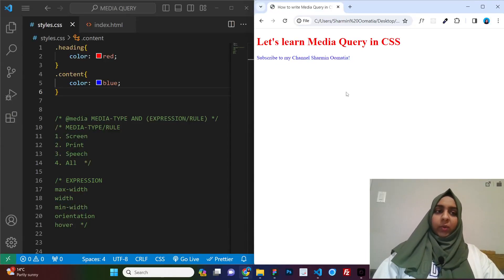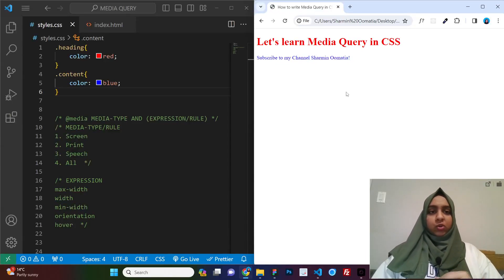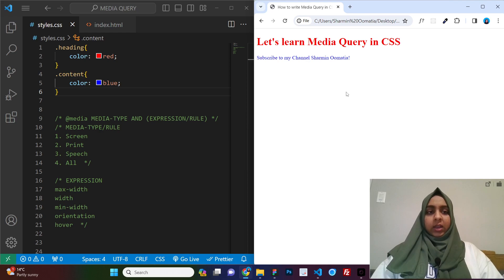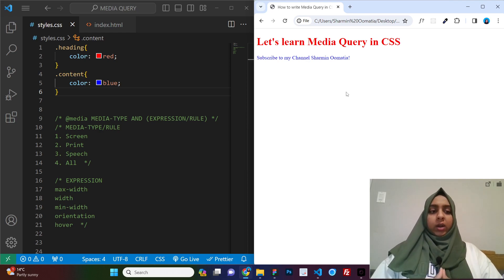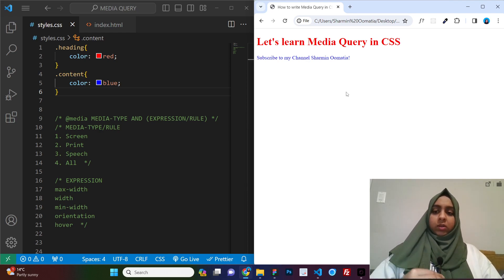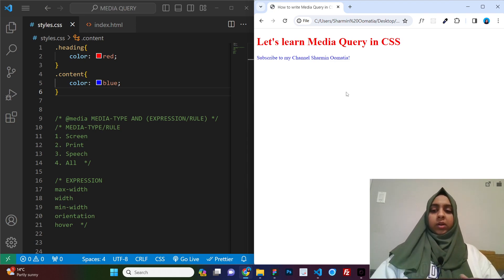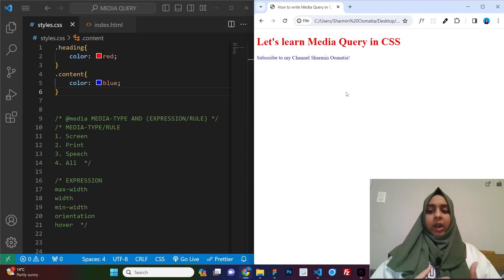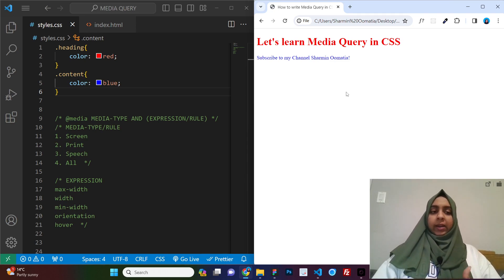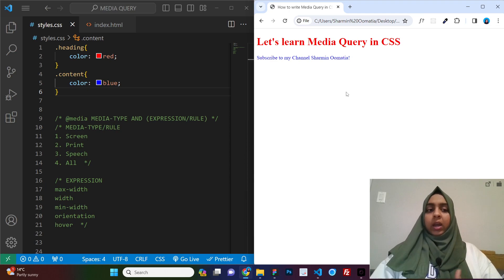Hello guys, today in this video we will learn how to use media query in CSS. So in the start of the video, we will learn how to use media query exactly, what are media types, what are expressions and rules and stuff like that.